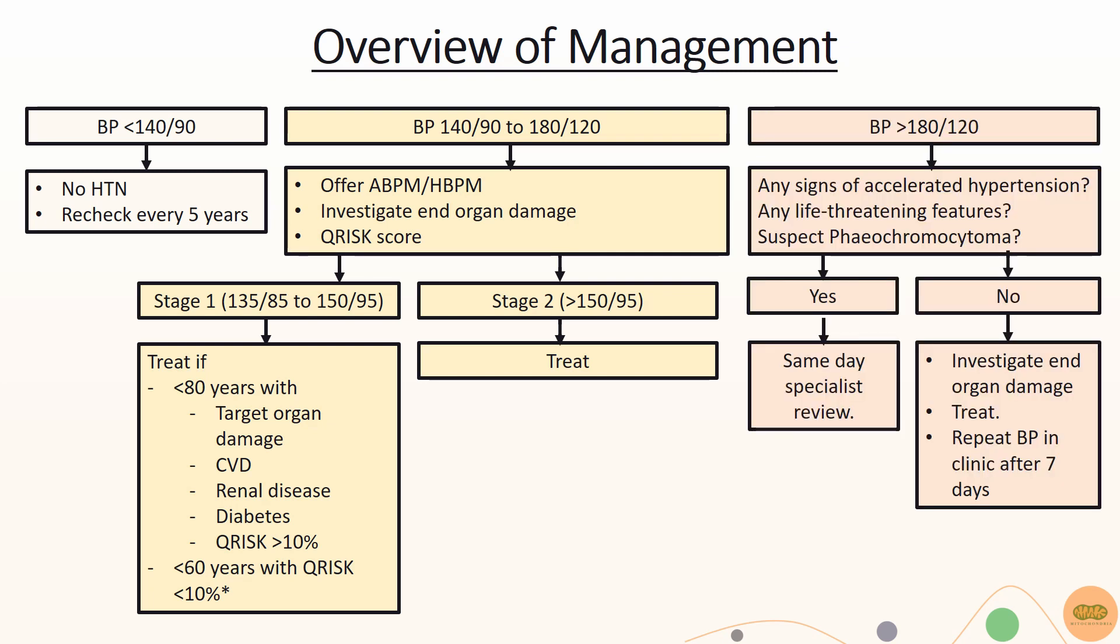If clinic BP is more than 180 over 120, immediately search for evidence of accelerated hypertension, such as retinal hemorrhage or papilledema, any life-threatening features, or pheochromocytoma. If any of these features are present, refer immediately for same-day specialist review.